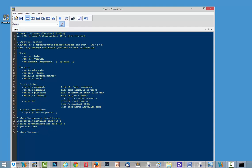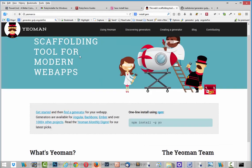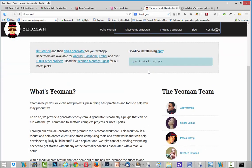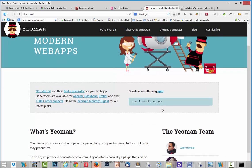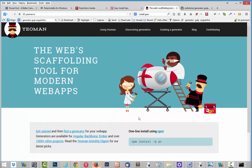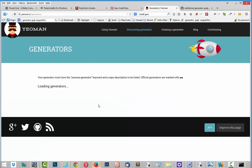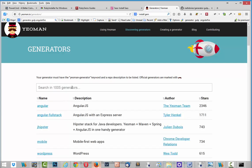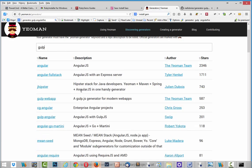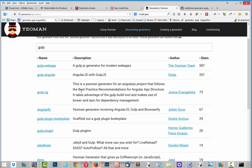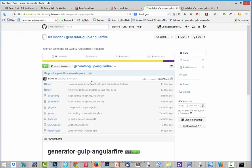And after that I open website Yeoman. And here I can use this command for installing, but I will better open discovering generators and find generator for application that we need. It's Gulp AngularFire. Here it is. And I have it open on GitHub.